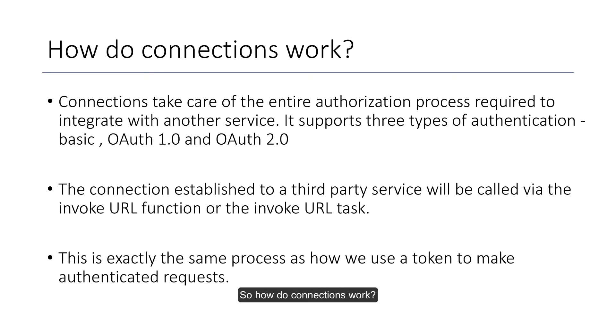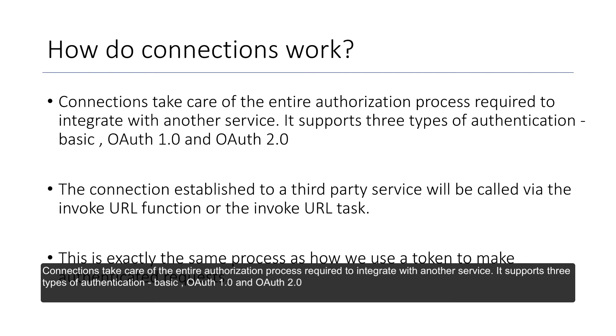So how do connections work? Connections take care of the entire authorization process required to integrate with another service. It supports three types of authentication: Basic, OAuth 1 and OAuth 2 as well.